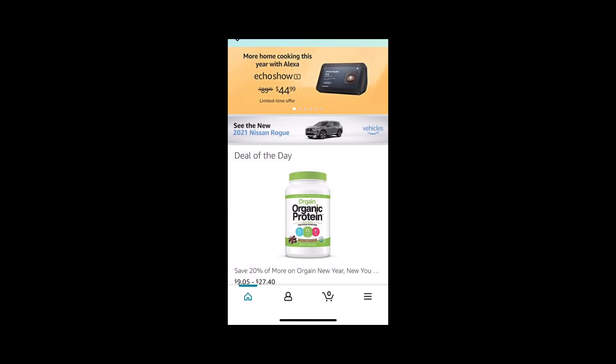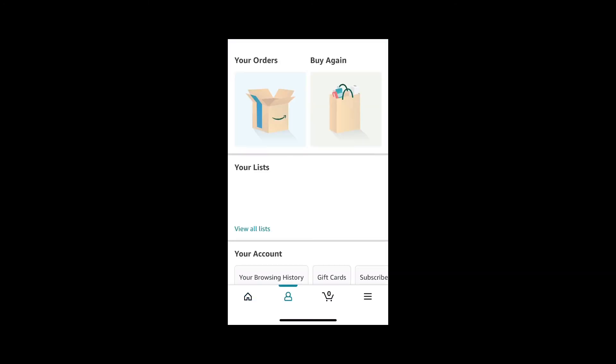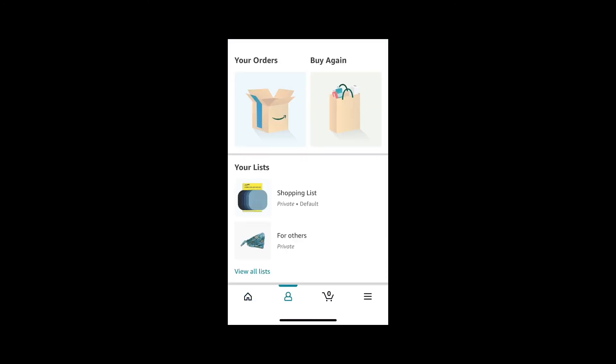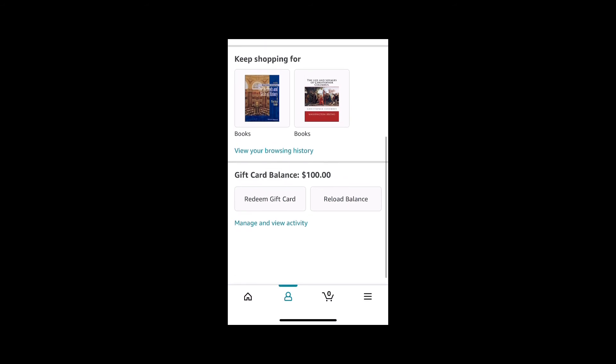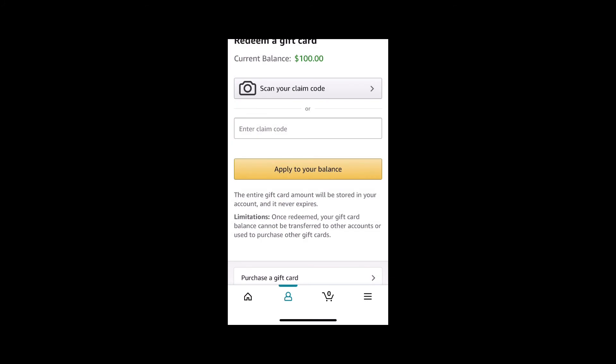A second method is just by opening the app and going to your account. From there, scroll down to the bottom and there will be a tab that says 'Redeem Gift Card.' This will take you directly to the place where you can enter your gift card code and redeem it.